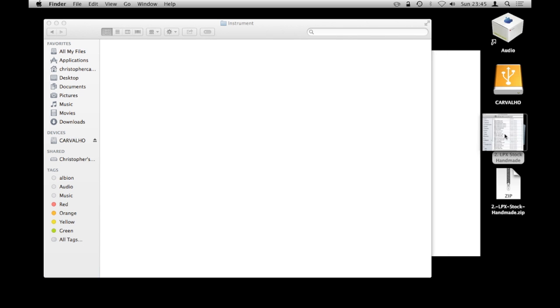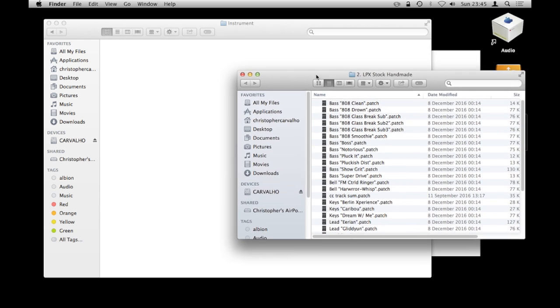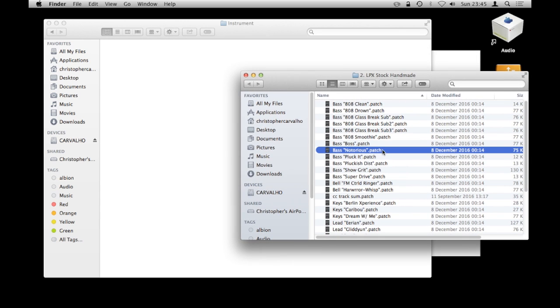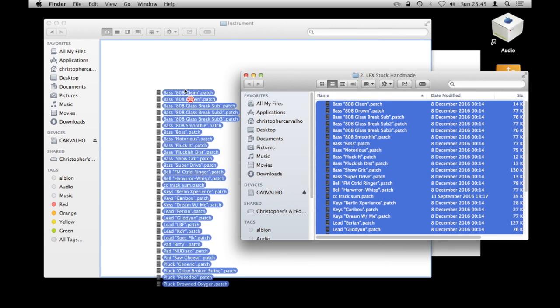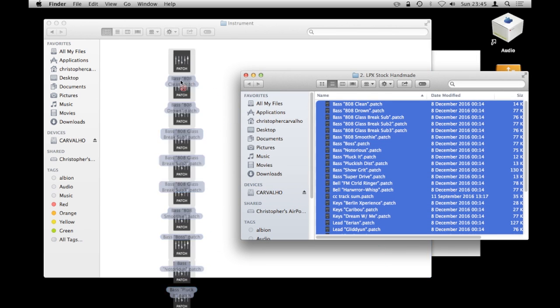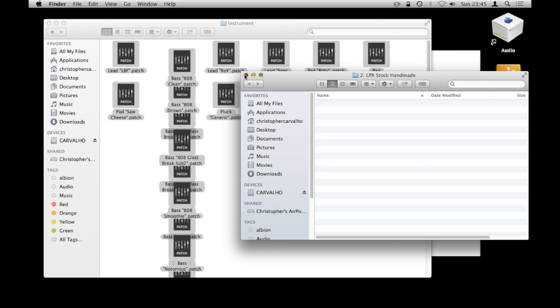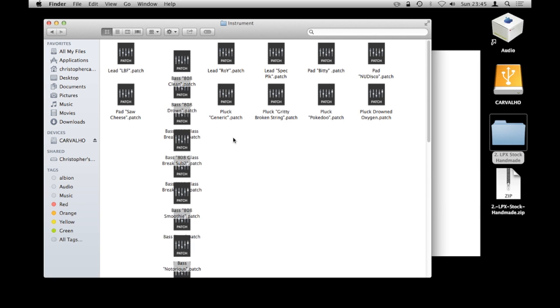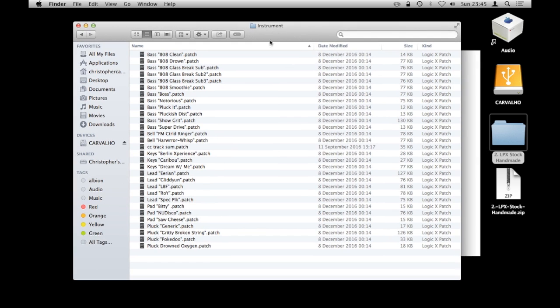And then I'm going to double click this folder on my desktop, select all of them and then just drop them in. Great, they're all in now, that's simple as that.